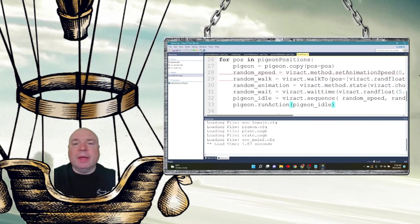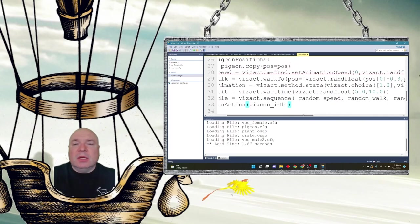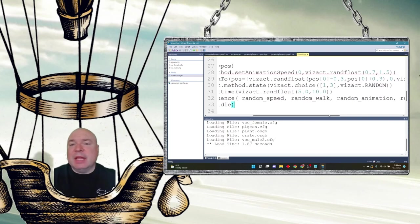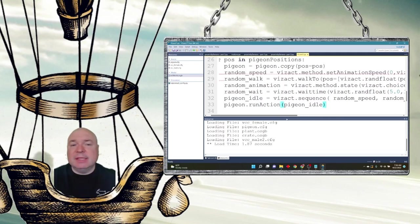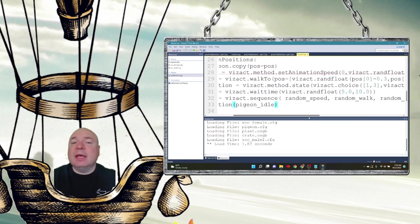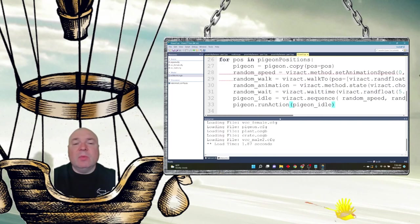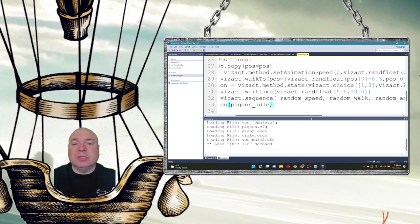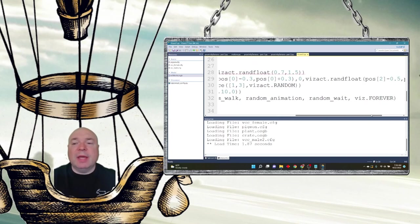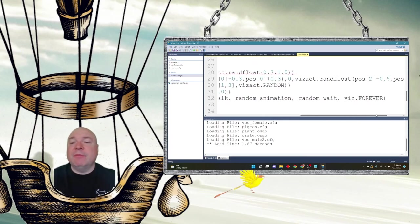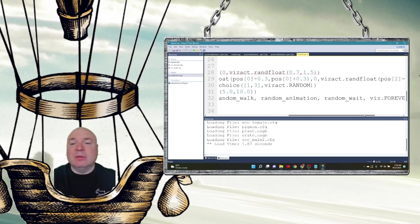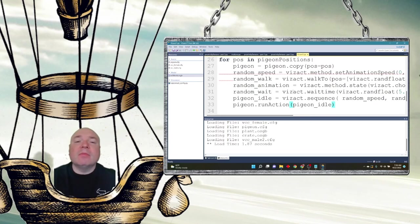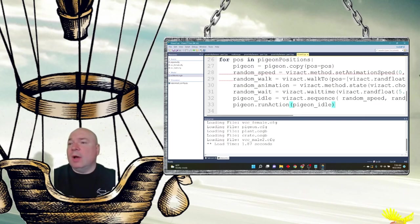Then we're going to change the state and we're going to make it a random state between 1 and 3. So that pigeon has three different states. Then we're going to put in a random wait time. And then we're going to have the pigeon perform an idle sequence, which does random speed, random walk, random animation, random wait. And then we're going to do that forever. So it's going to basically loop through these things forever. And then we just run the action for pigeon idle. And our pigeon is now set. And then we go up and create the next pigeon. And all of our pigeons are now happily wandering around our screen.